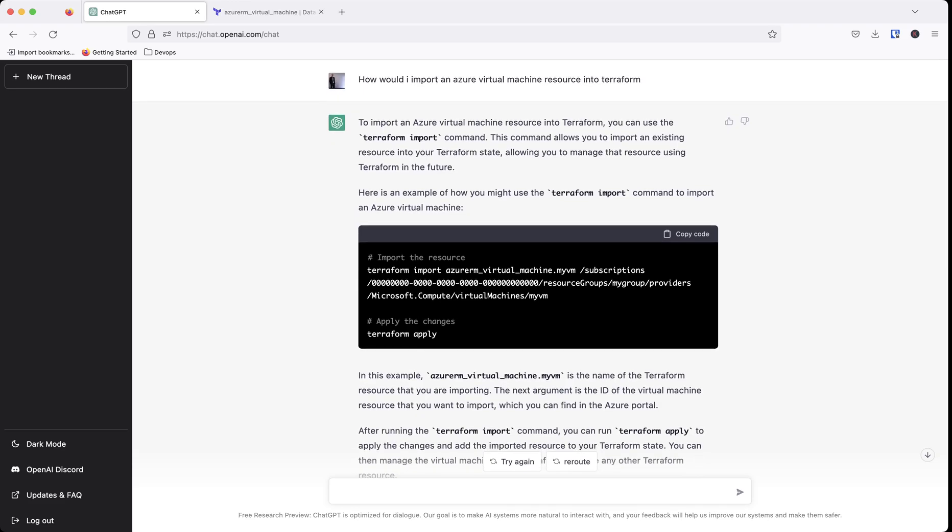I think it could be a real game changer in helping people complete projects faster, get questions to issues answered faster, and also help them along in areas where they can't find the answers to the questions that they're asking through Google and stuff like that.